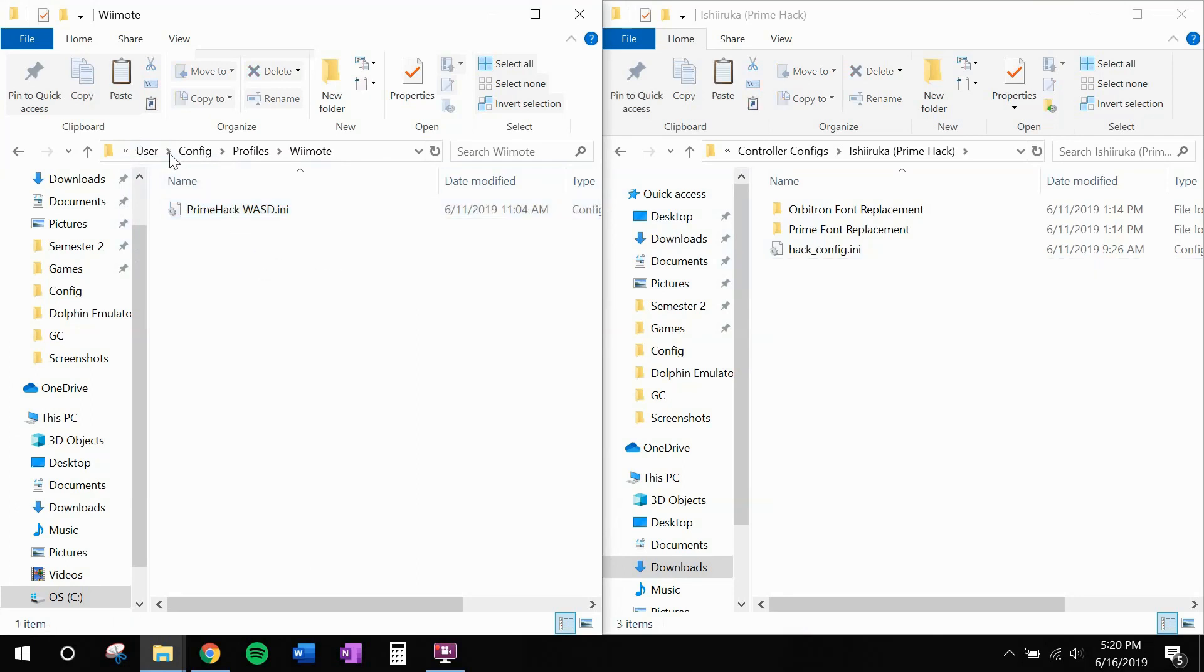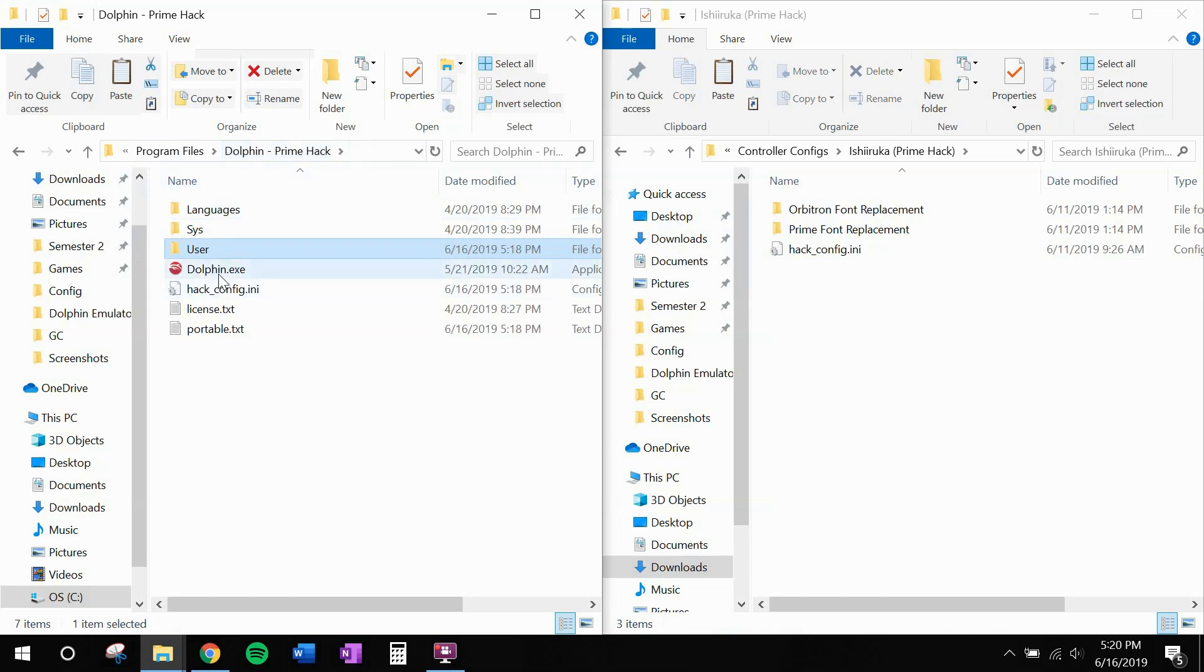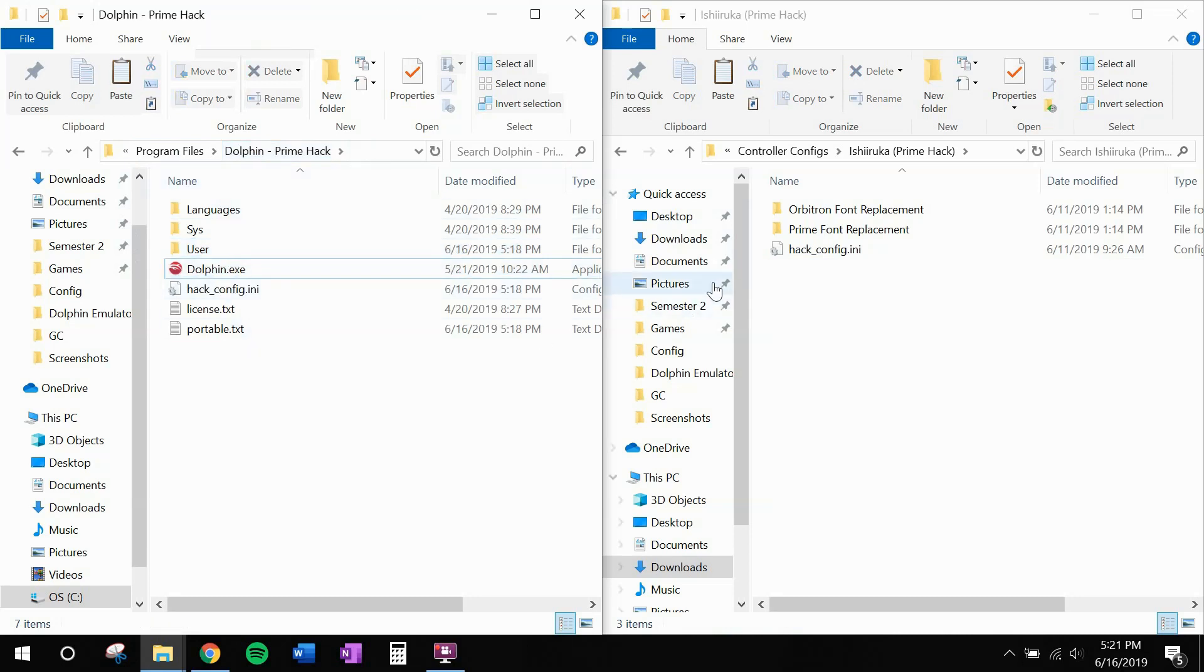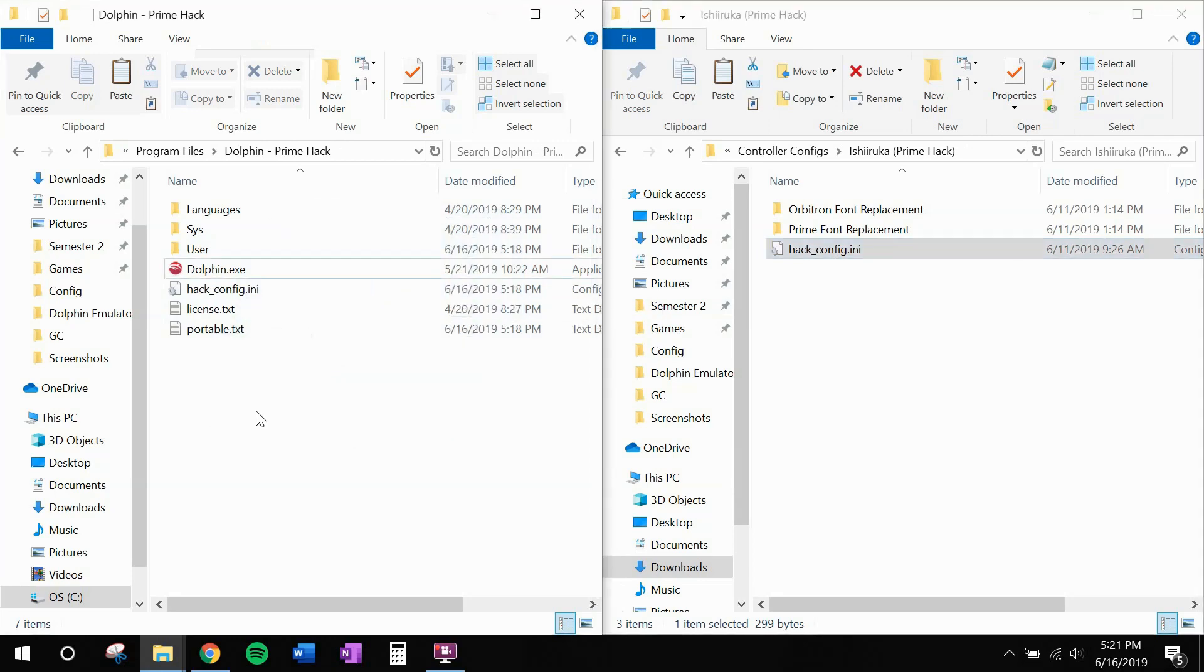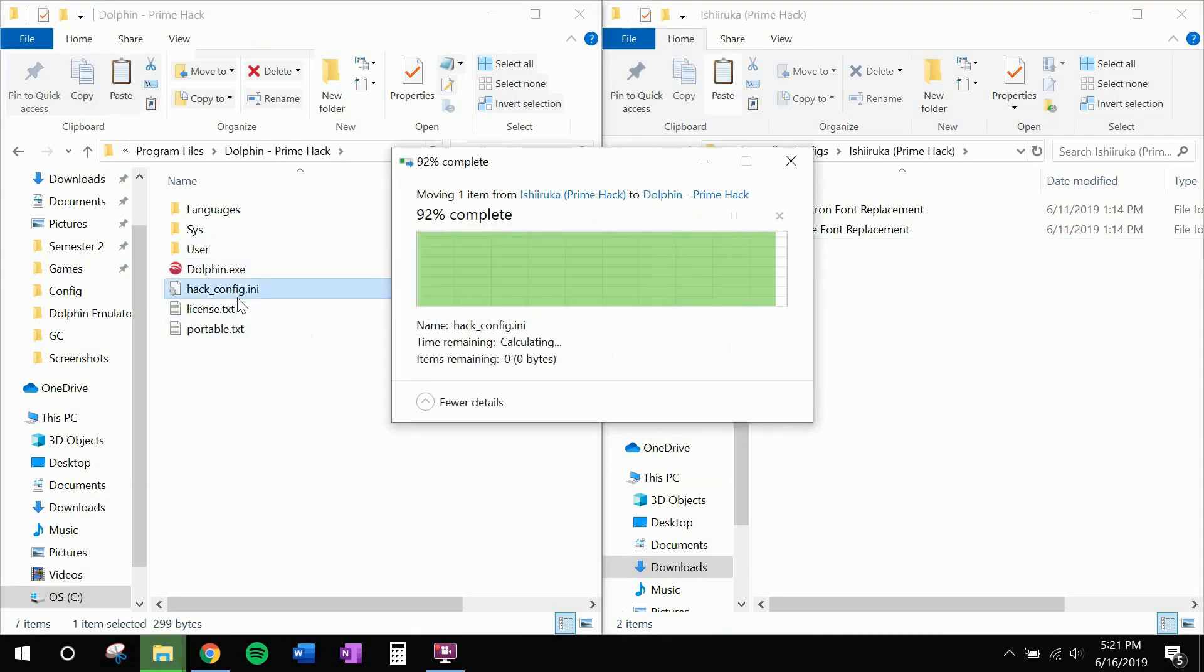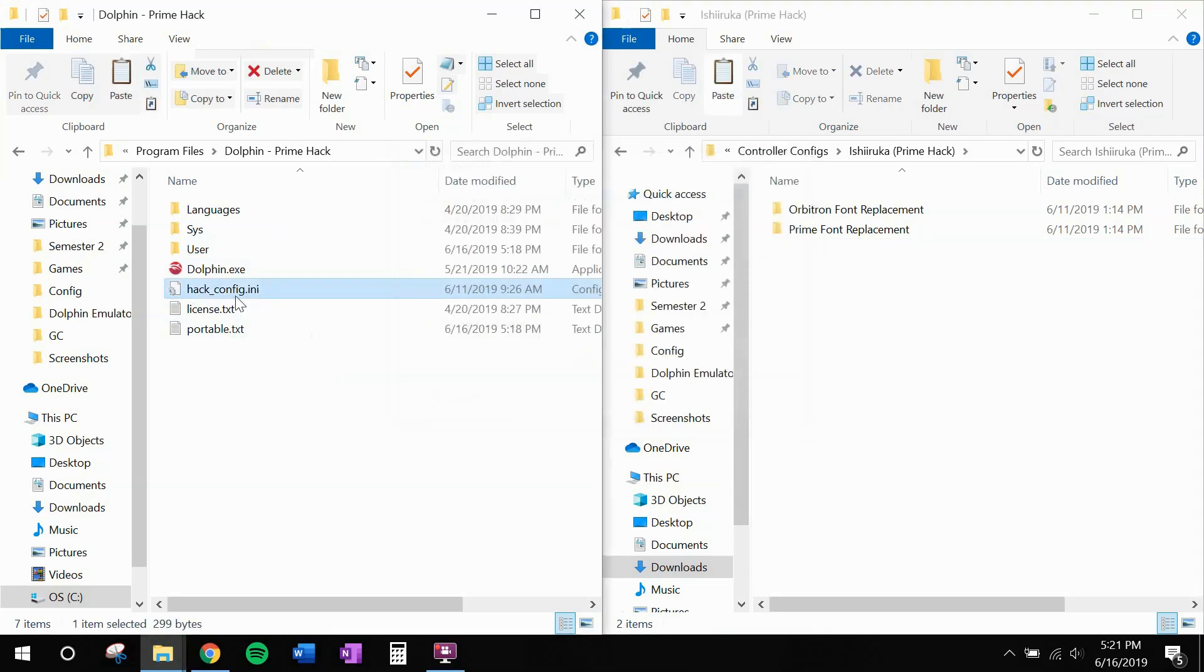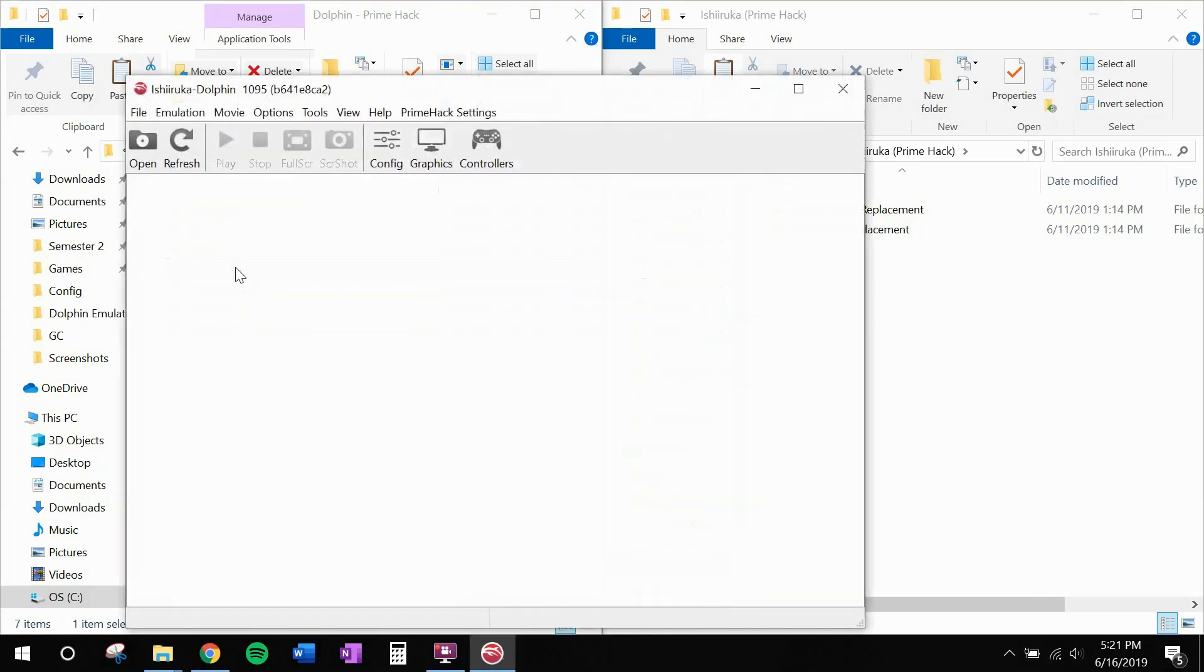Last but not least, head back to your install directory where dolphin.exe is. And move hack underscore config.ini over here. It'll replace the one that's already there with some updated settings. And we are all set in file explorer. Go ahead and open up dolphin.